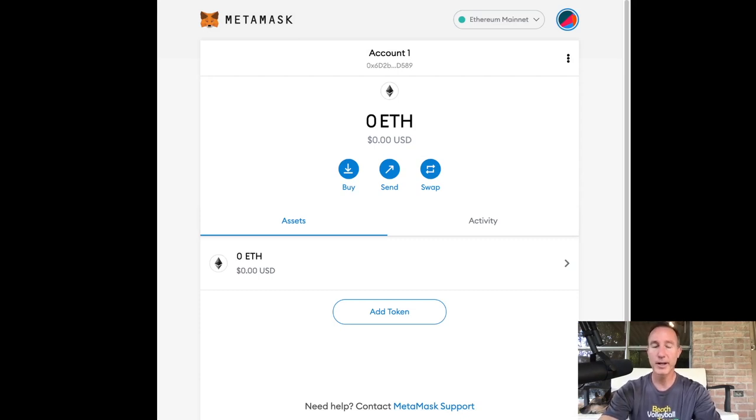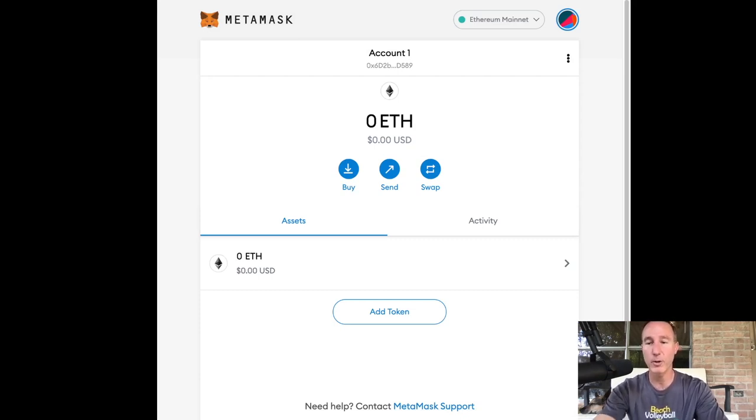So here is our MetaMask wallet. Great. We've got something. Now we just need some money or we need some Ethereum or we need something to put it in there. Right.